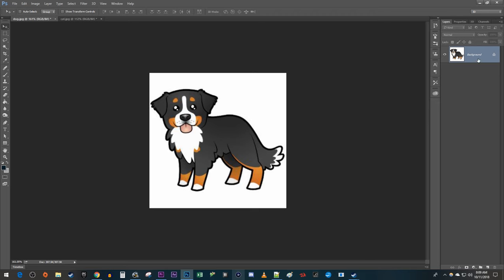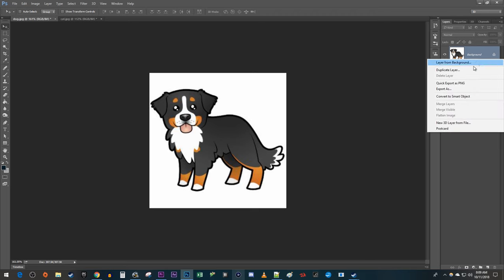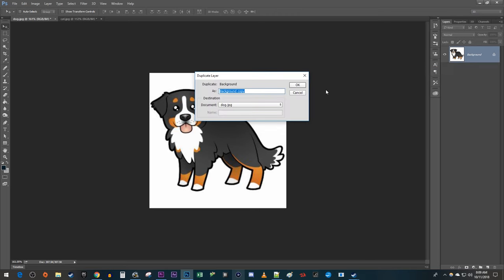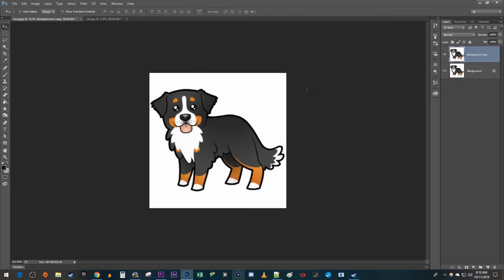Start by right-clicking your layer and selecting Duplicate Layer. The default name is fine, so I'm just going to hit OK.